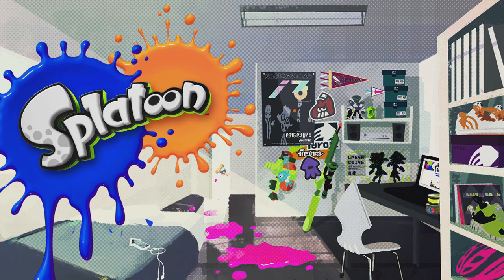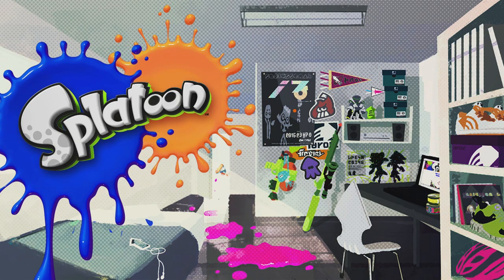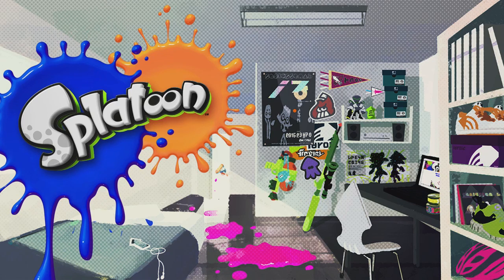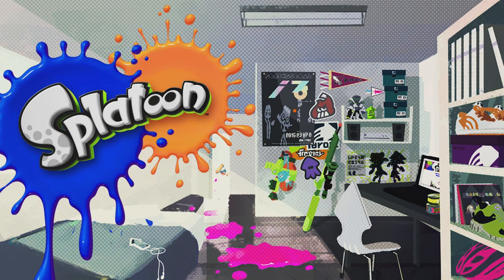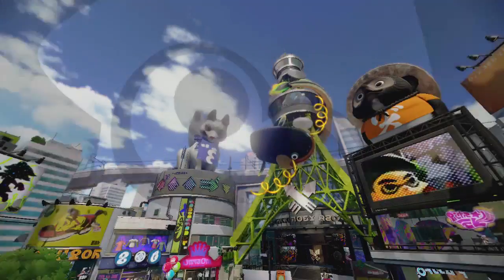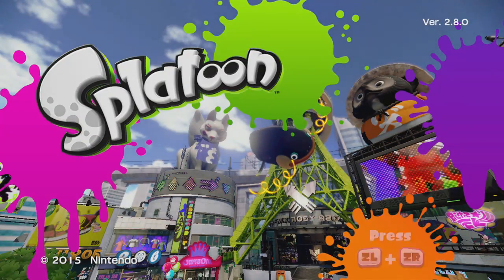So now Splatoon's loading up here. It may take a little bit longer to load than usual, and that's fine. But it's gonna boot up right here now. Any second now. Yeah, it does take a while for it to load when you have the custom music installed.